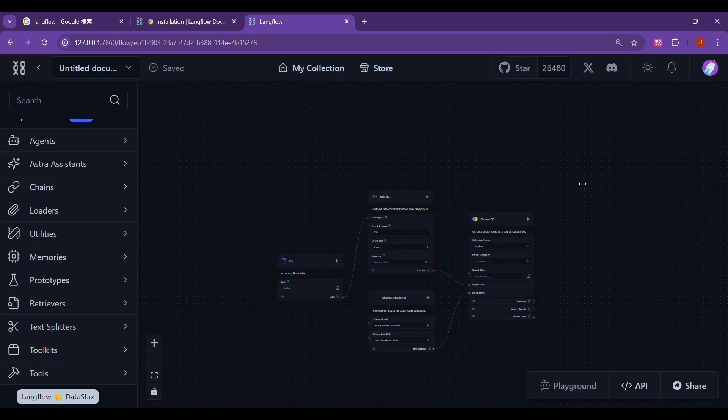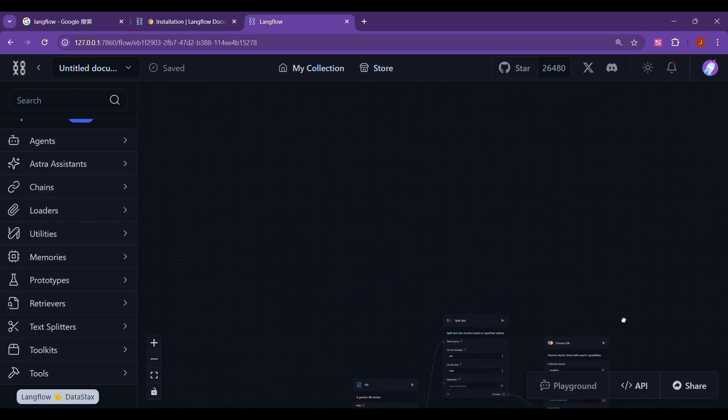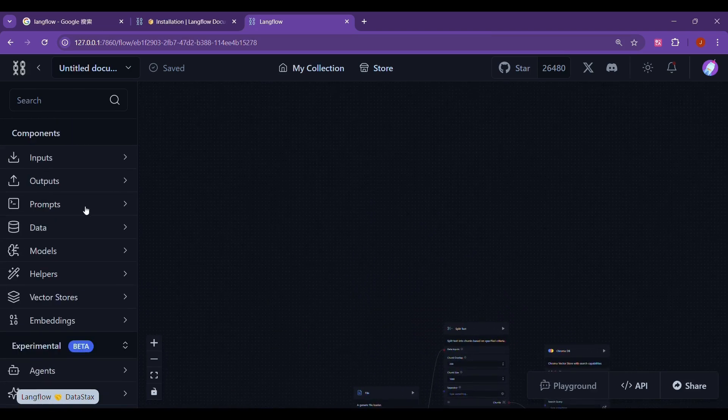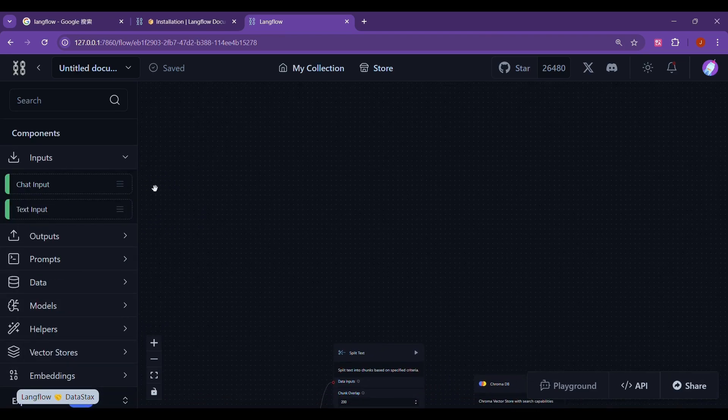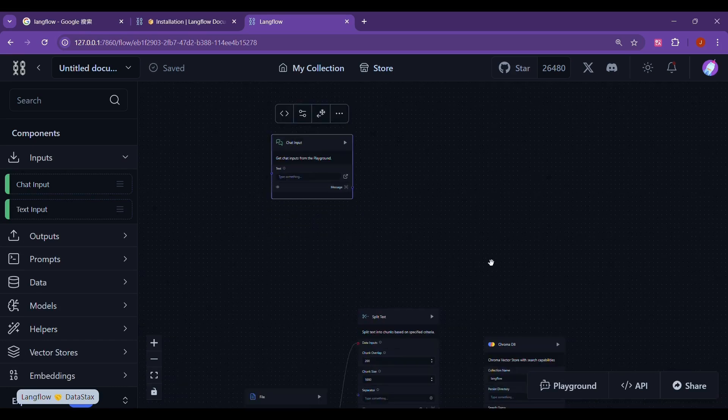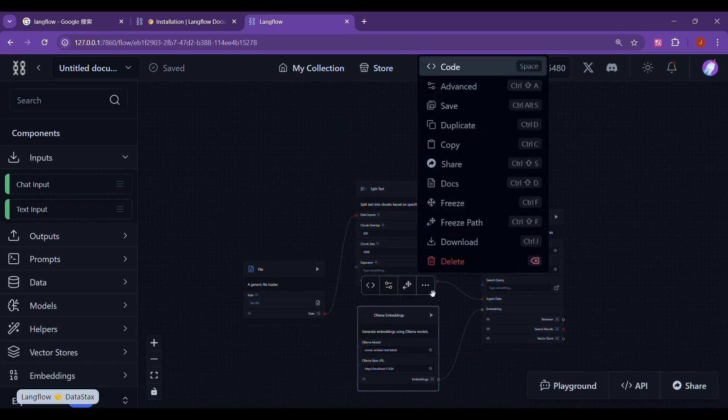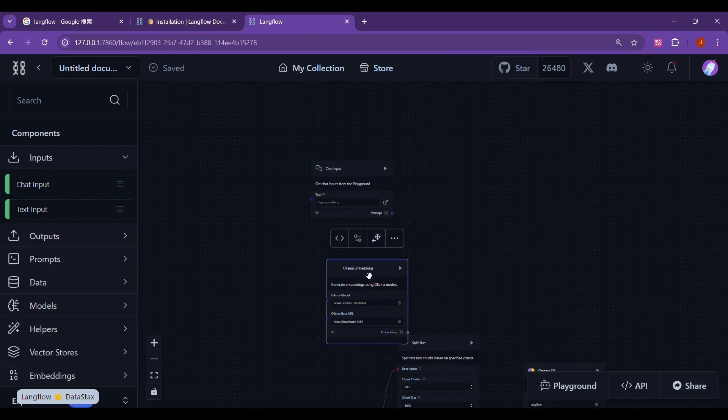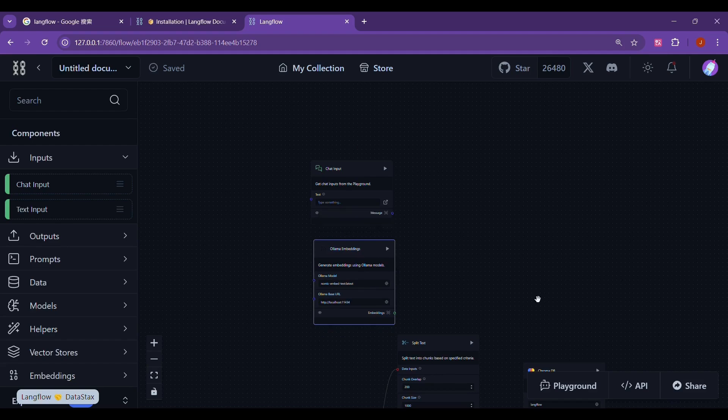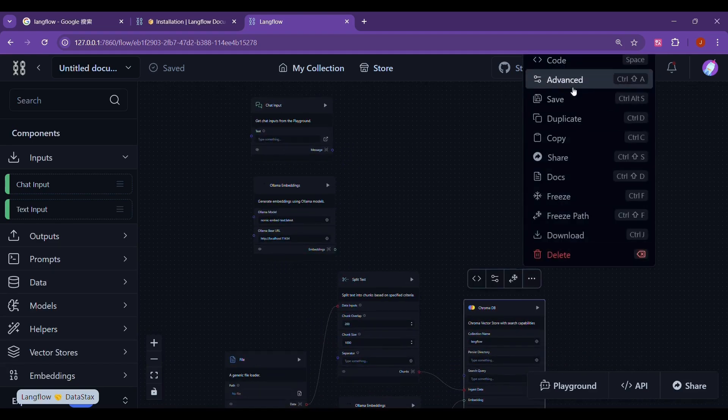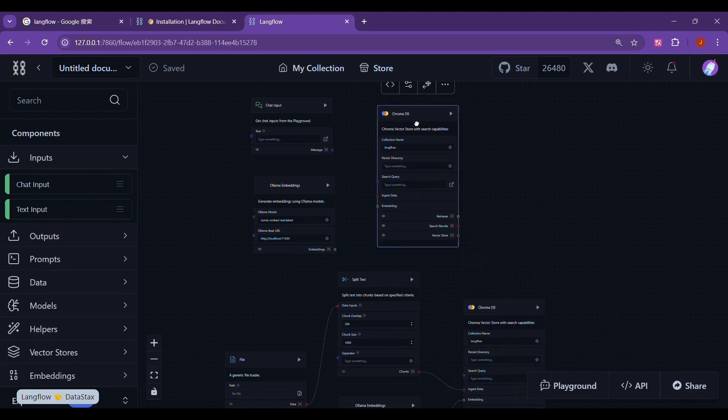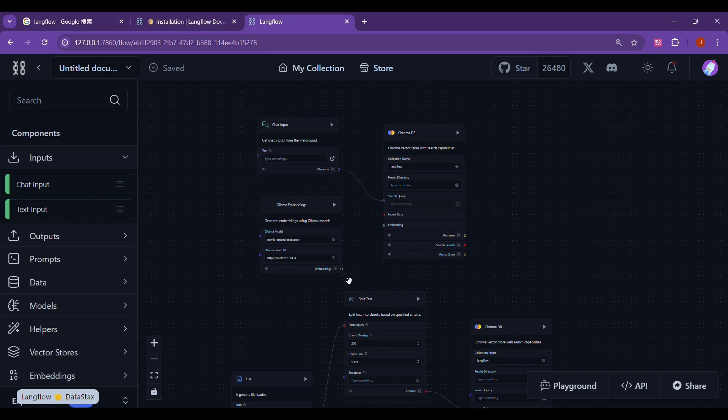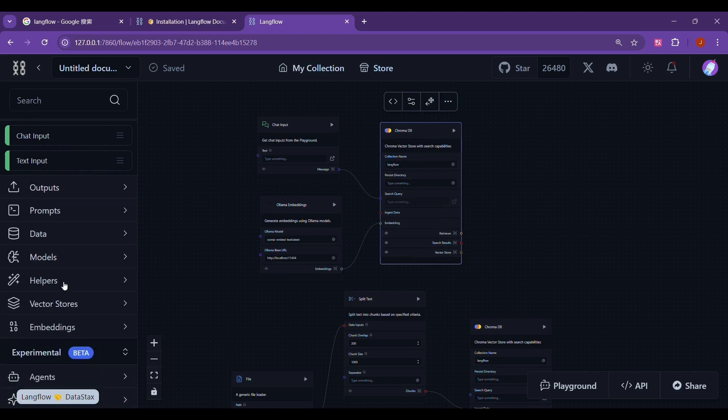The next step is to build our chatbot. First, we need to embed our question into our vector database for retrieval to find some chunks related to our question. We click inputs to find the chat input to our workspace. Then we duplicate the embedding model of Olama that we used before. Drag it here. We will also duplicate the vector database and drag it here. Then we connect them together, and our question can find the relevant chunks in the vector database.